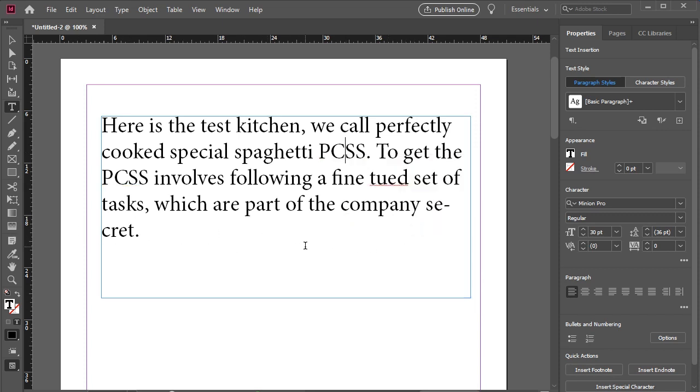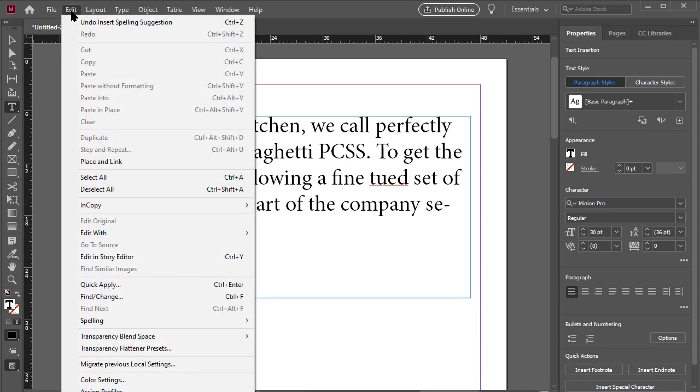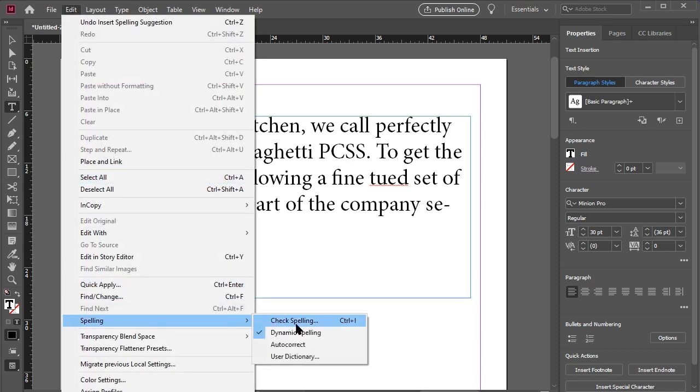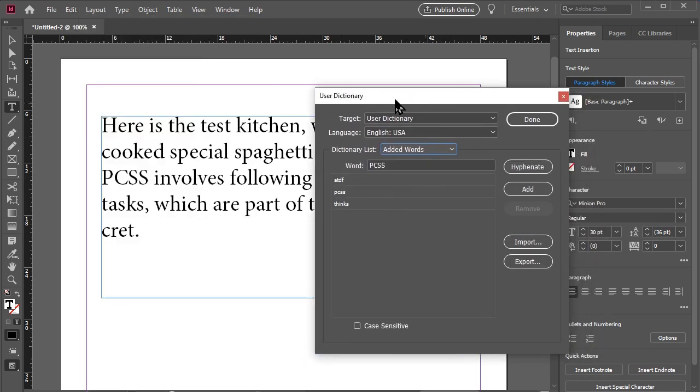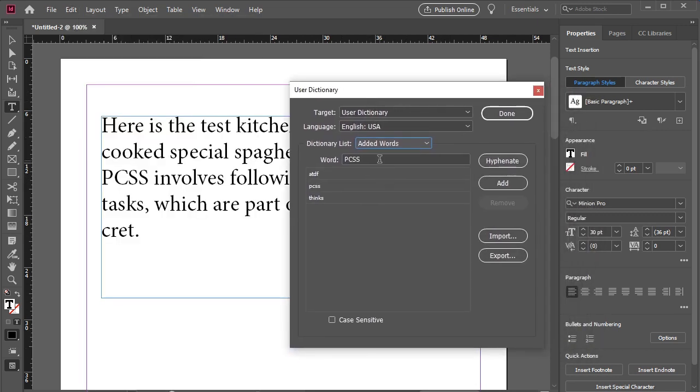We can also preemptively add words to the dictionary. To do this, we can go to Edit Spelling and select User Dictionary. From here, we can add as many words as we want.